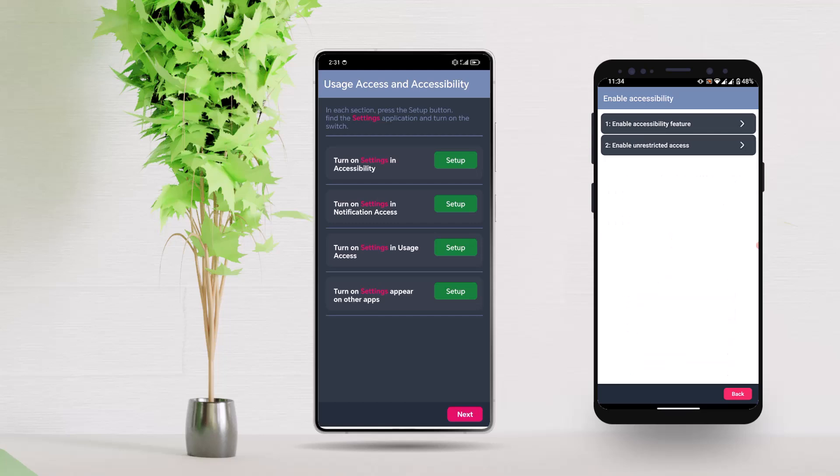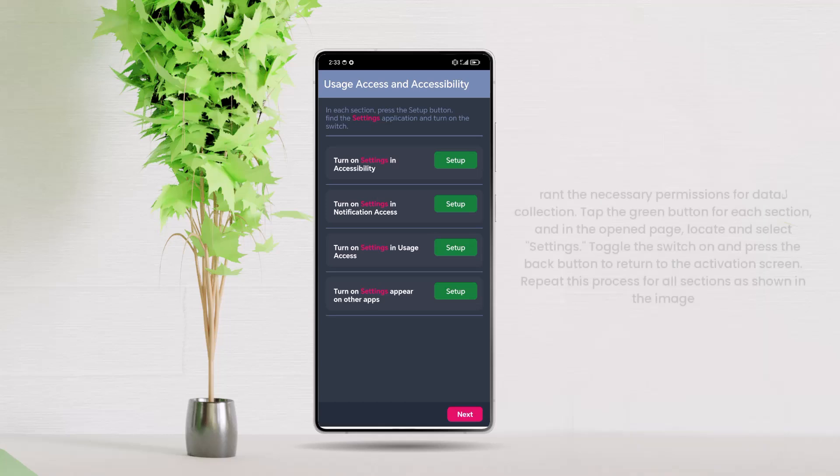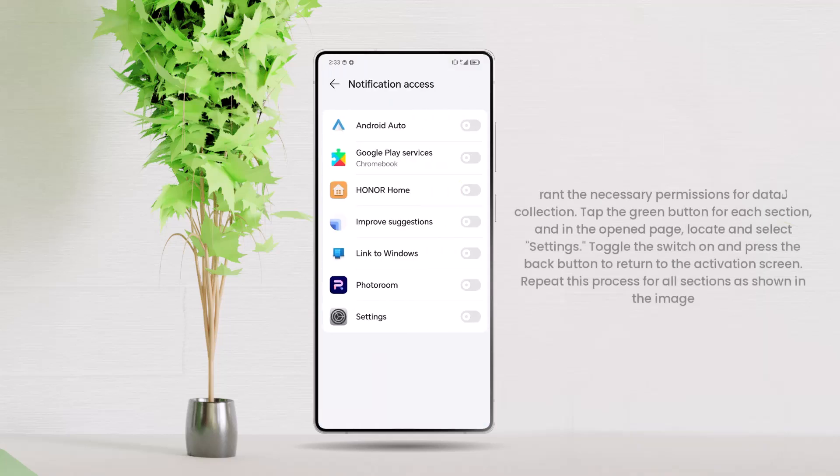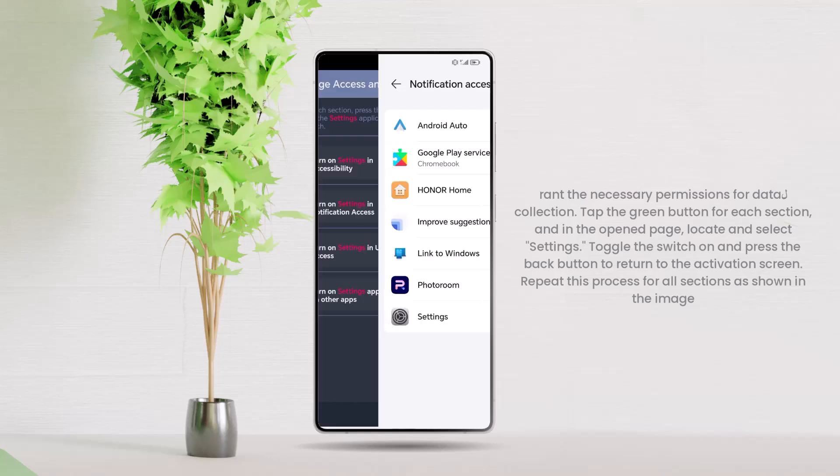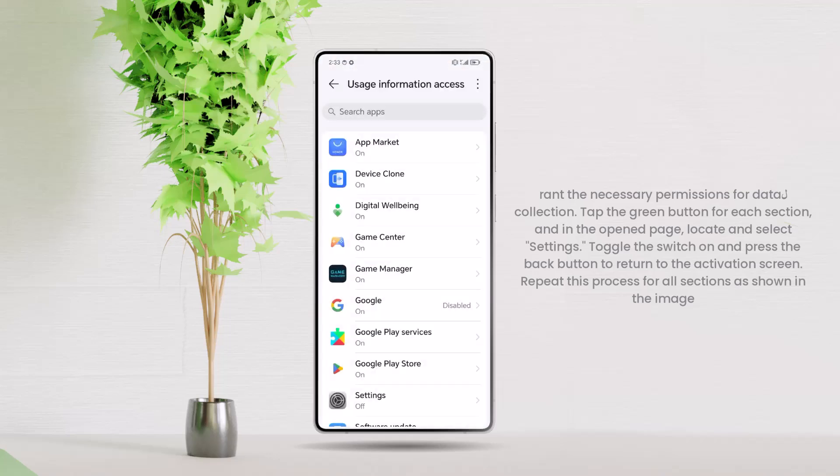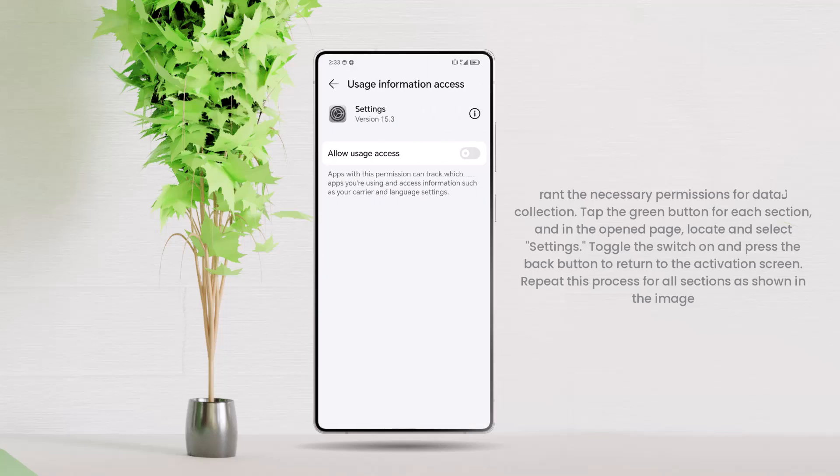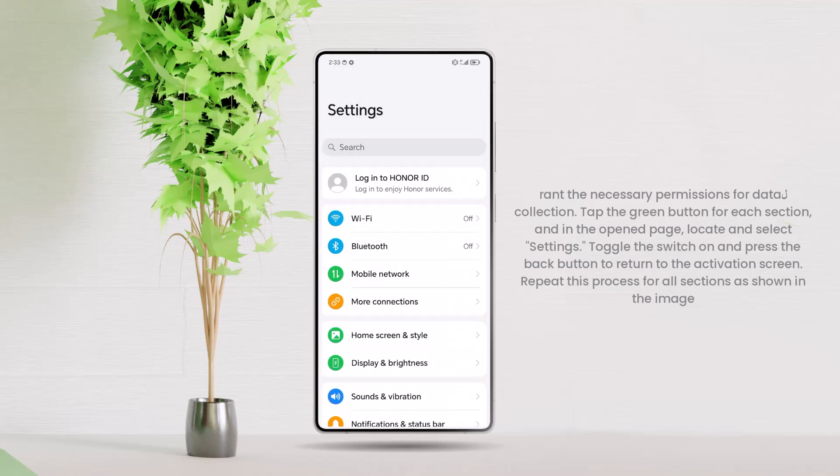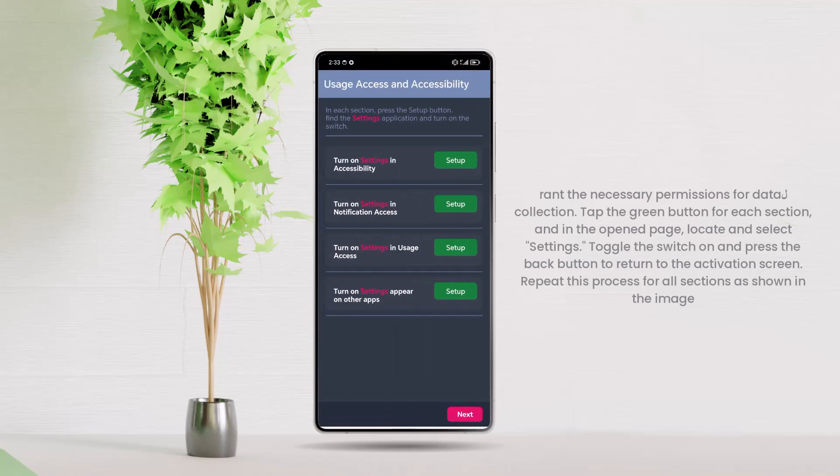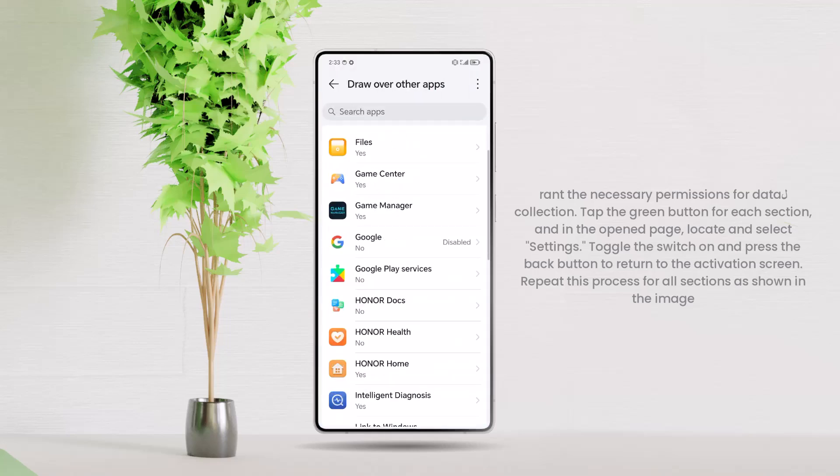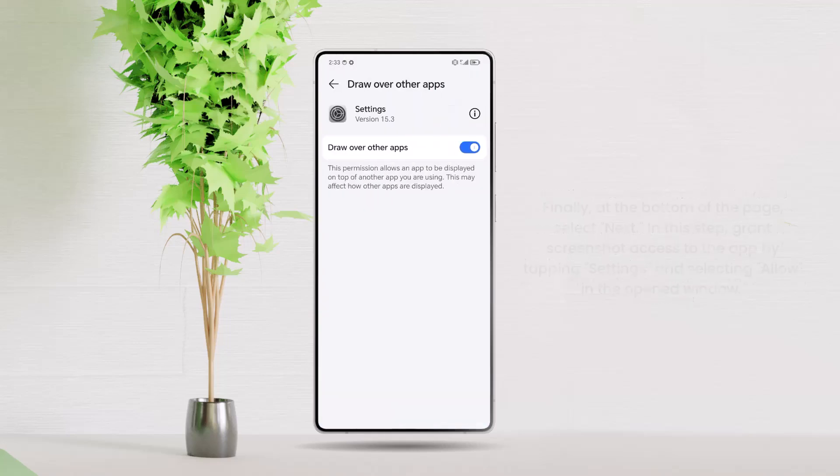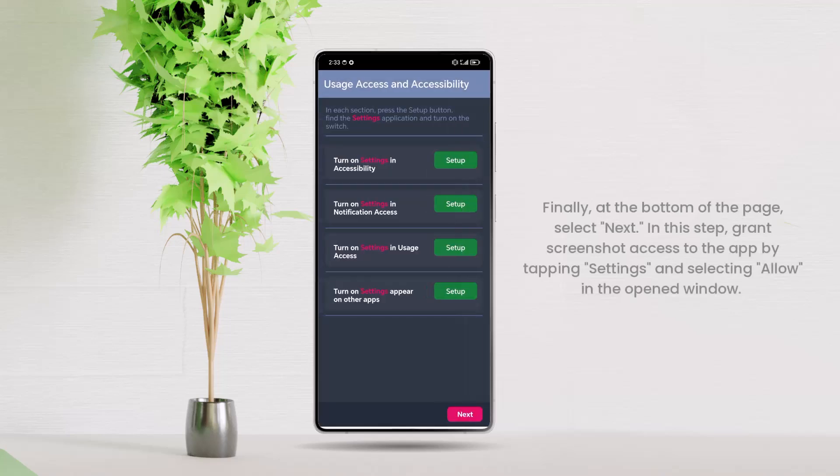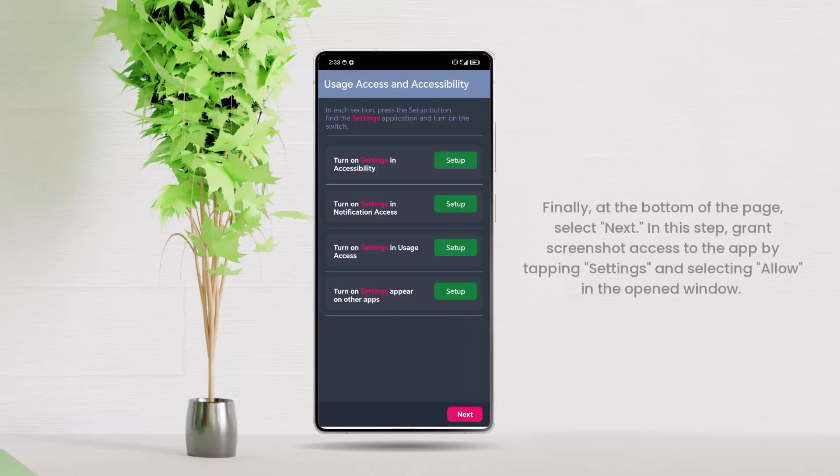Press the back button to continue the installation process. At this stage, grant the necessary permissions for data collection. Tap the green button for each section and in the opened page, locate and select Settings. Toggle the switch on and press the back button to return to the activation screen. Repeat this process for all sections as shown in the image. Finally, at the bottom of the page, select Next.